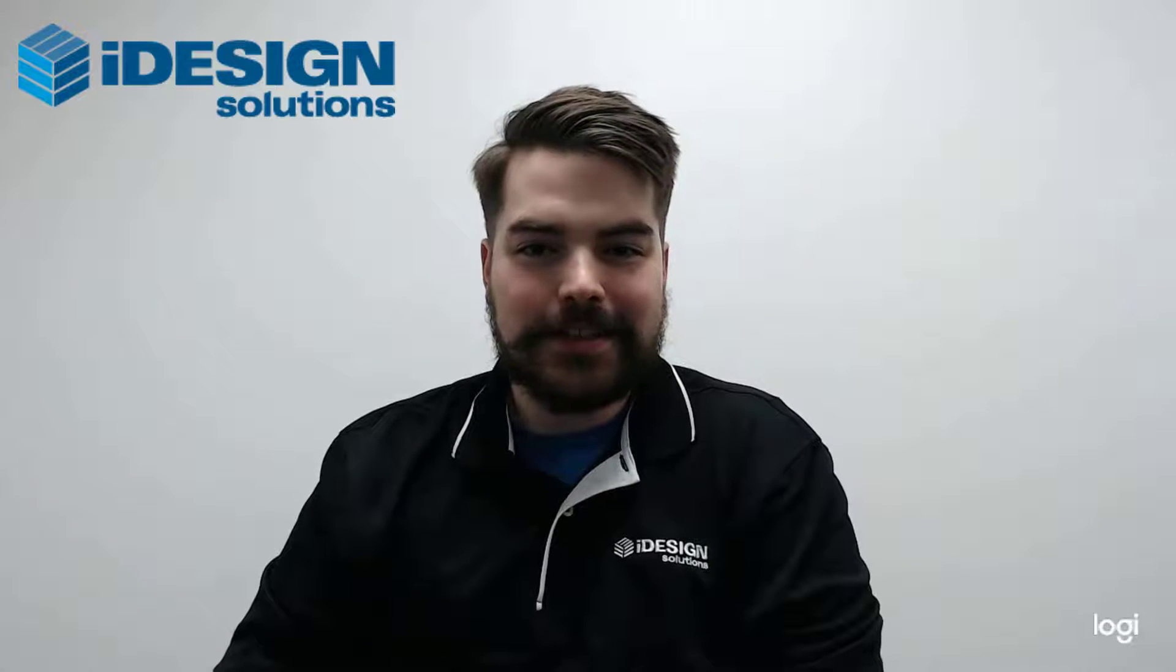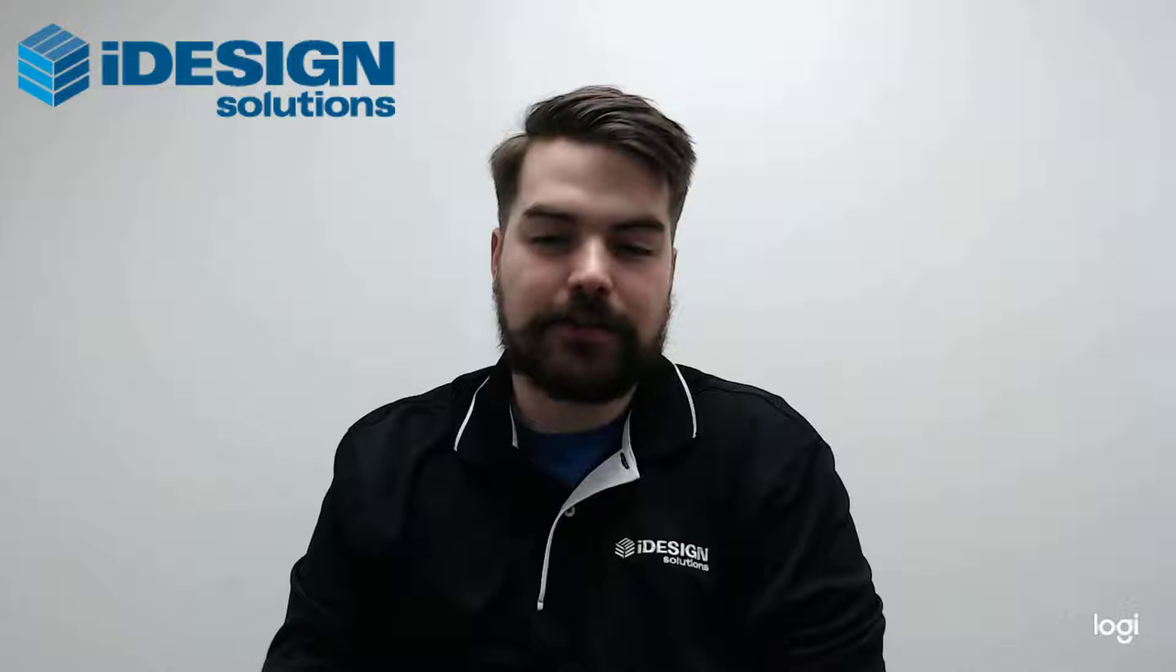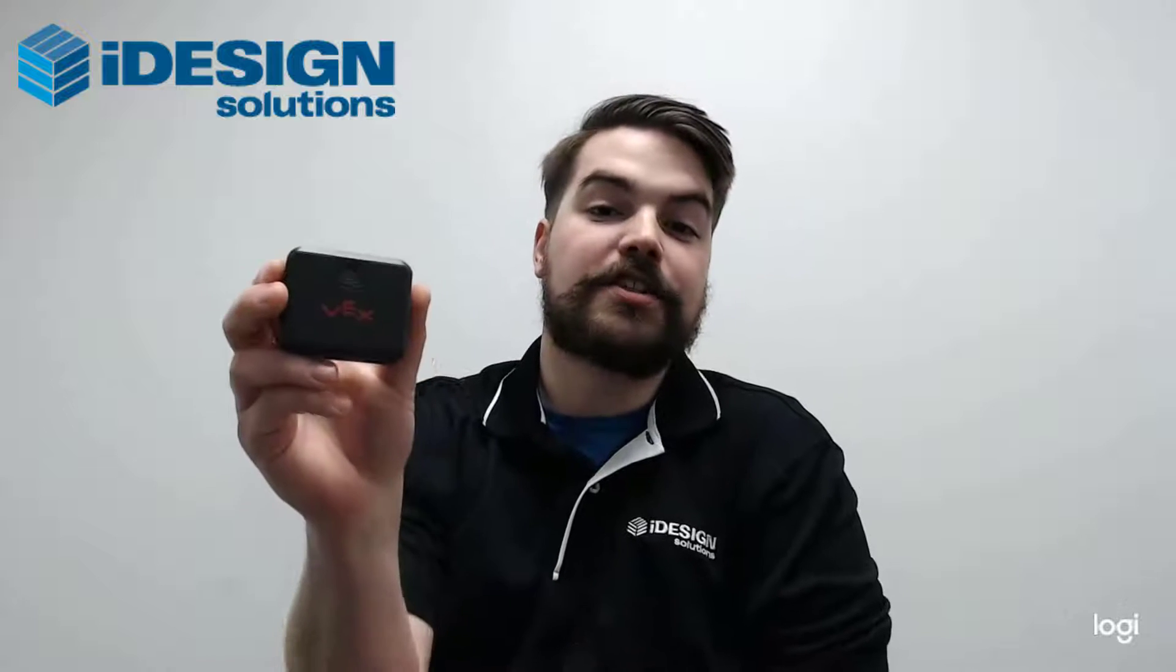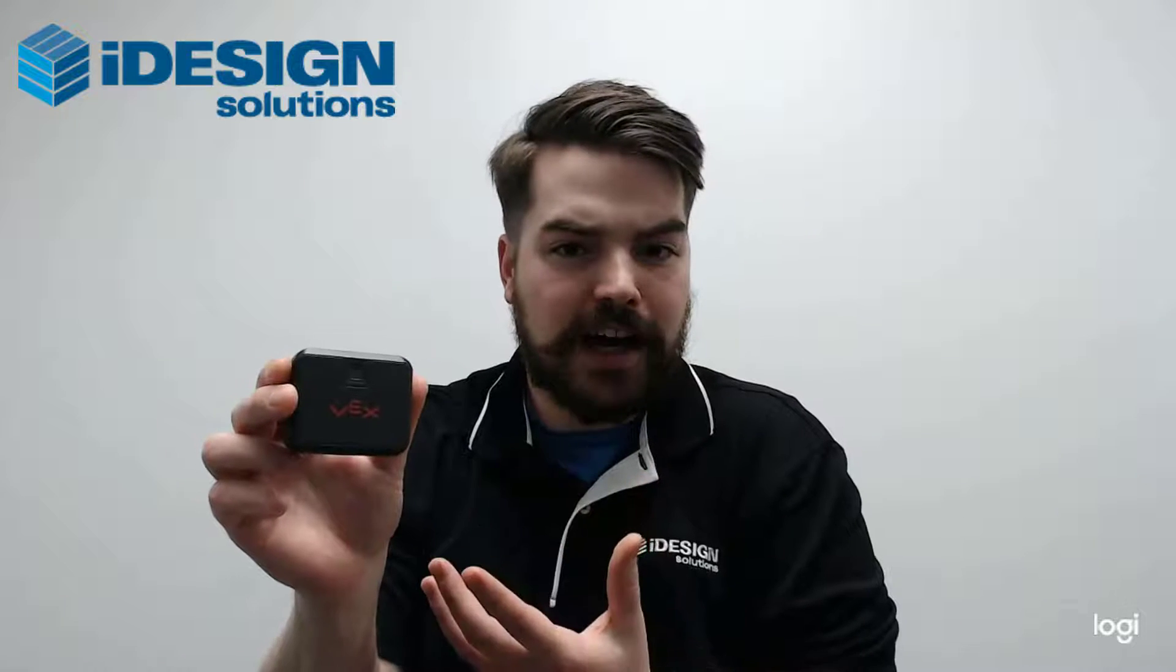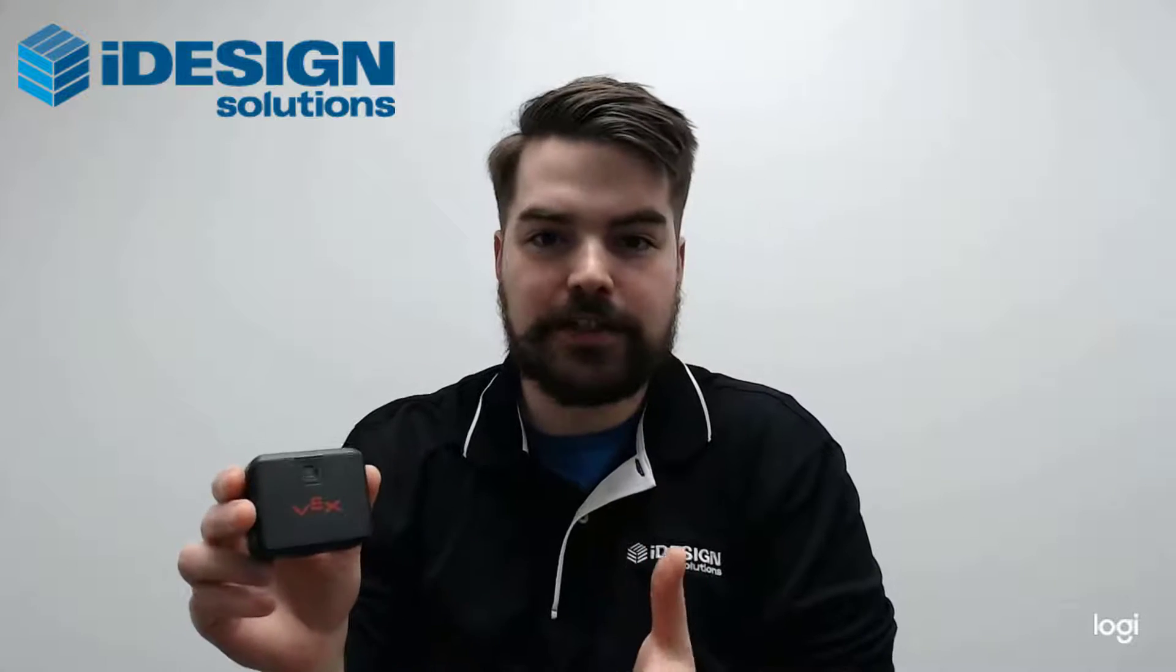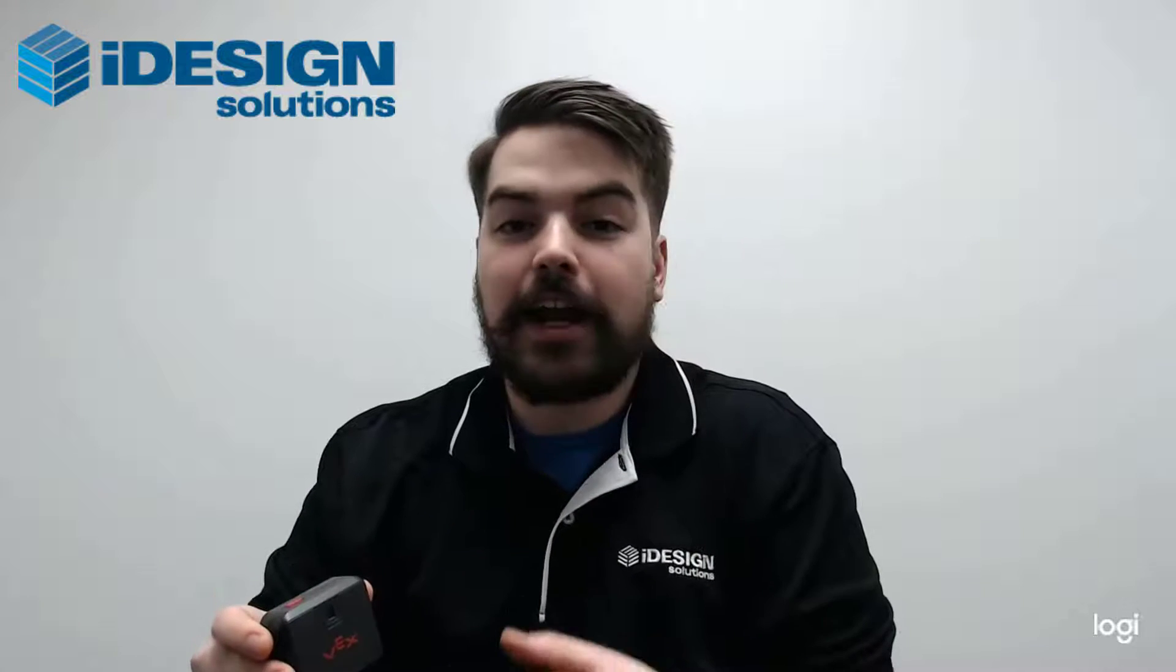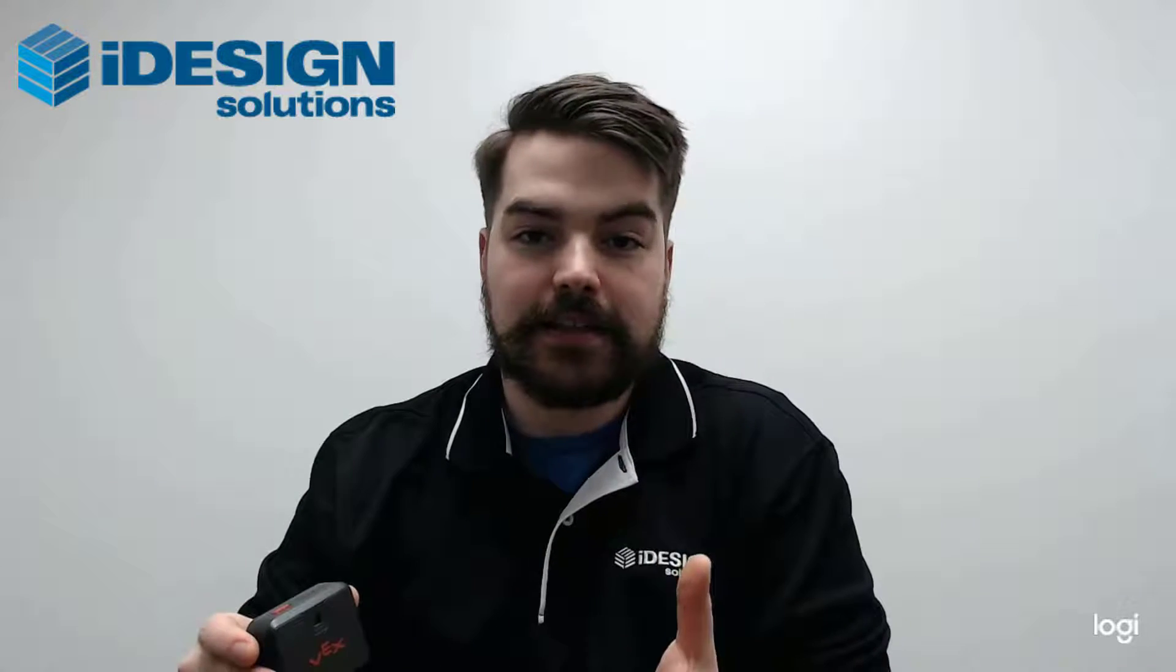Hey everybody, it's Alex here from iDesign Solutions. Really excited to talk today about the VEX Vision Sensor. It's both V5 and IQ compatible. It's the first sensor that is cross-compatible like that and I really think it's amazing.